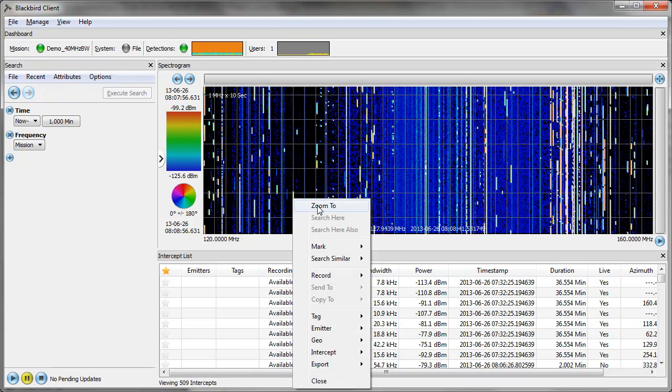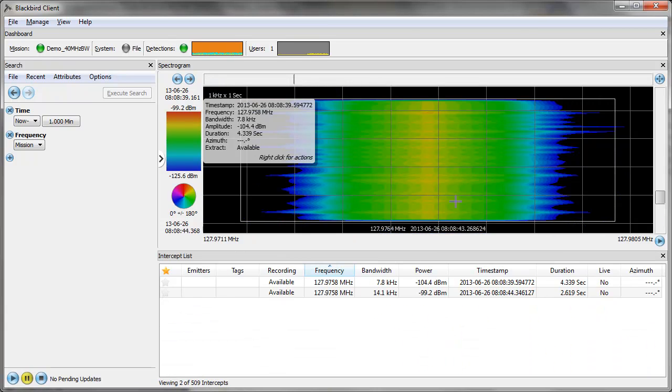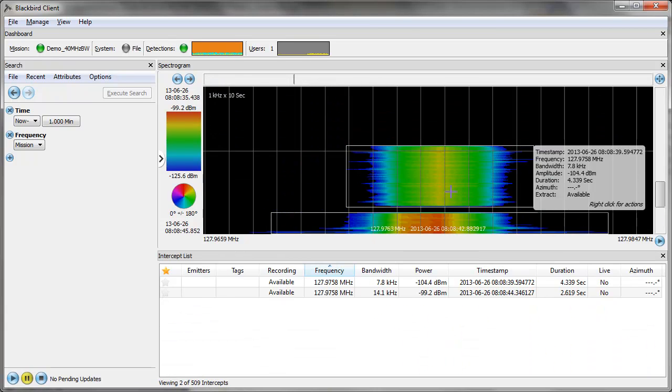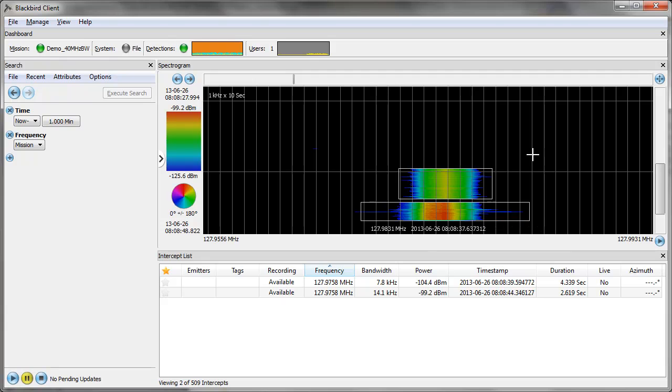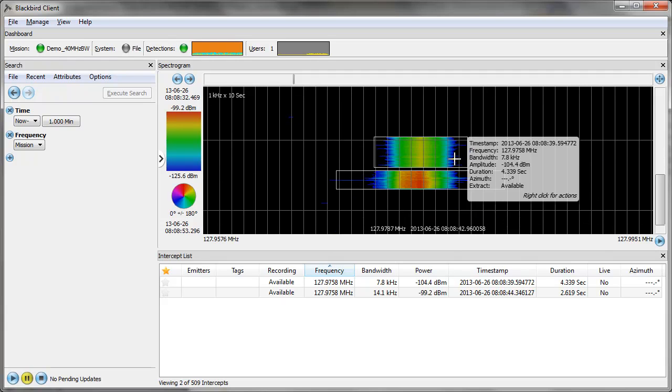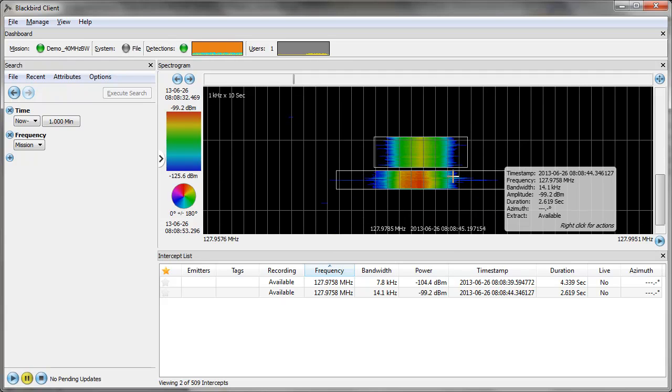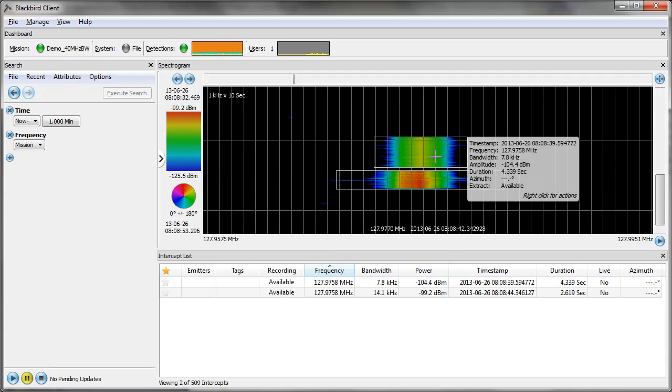In order to see whether that's true, I'm going to zoom in on this signal, zoom back out again, and I can actually see there are two quick transmissions for the same frequency.